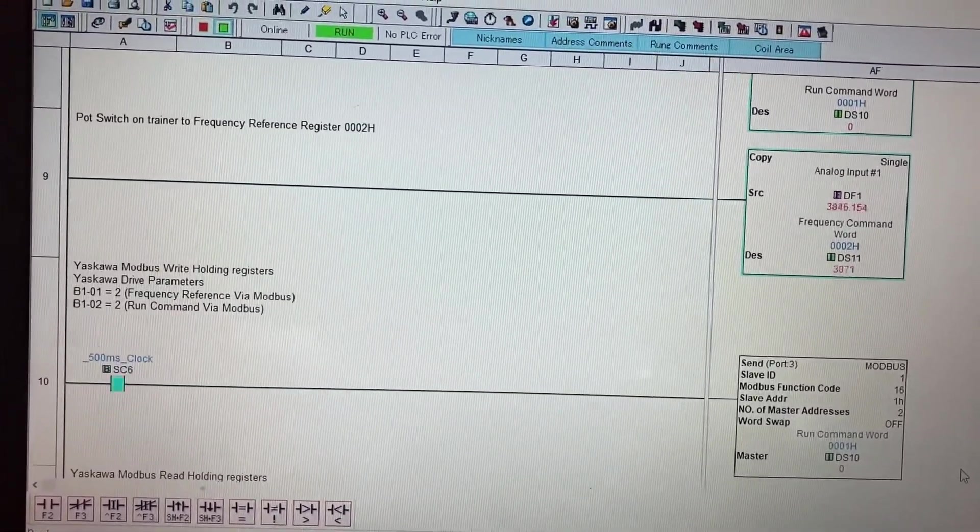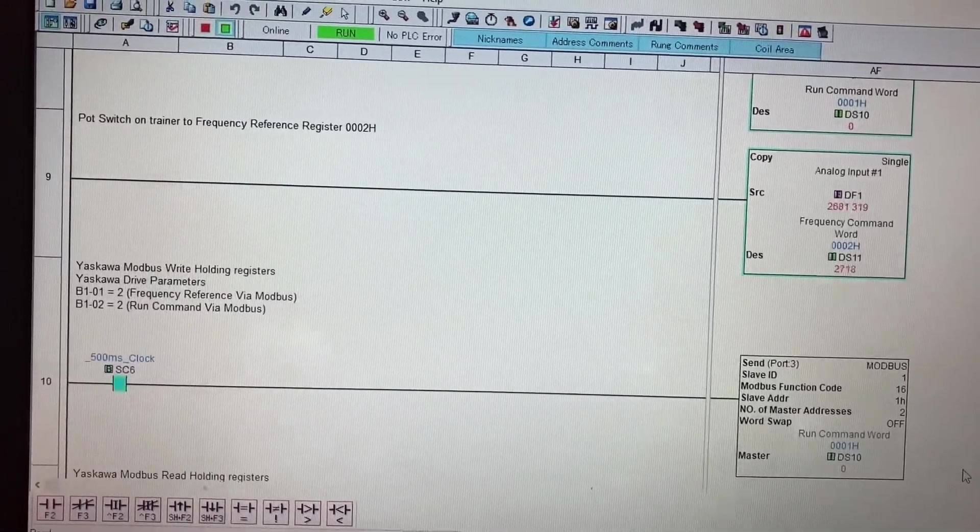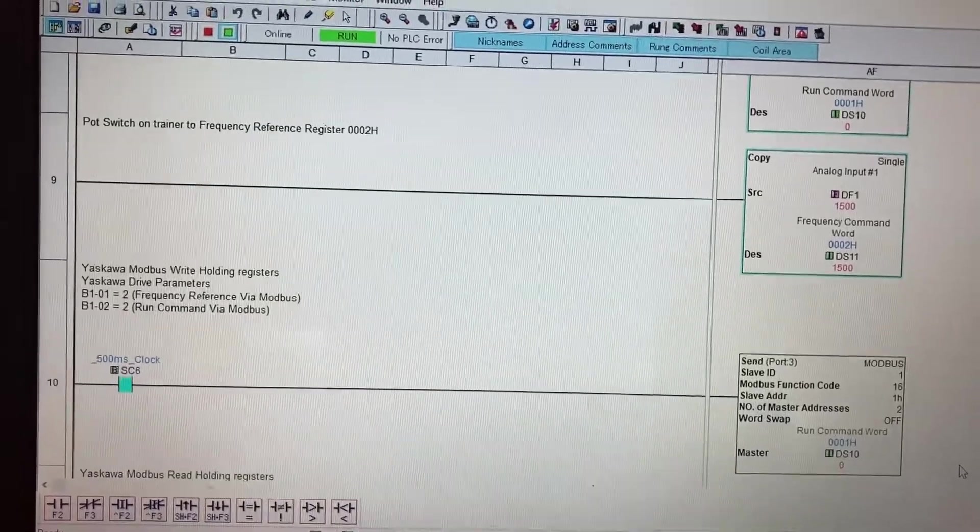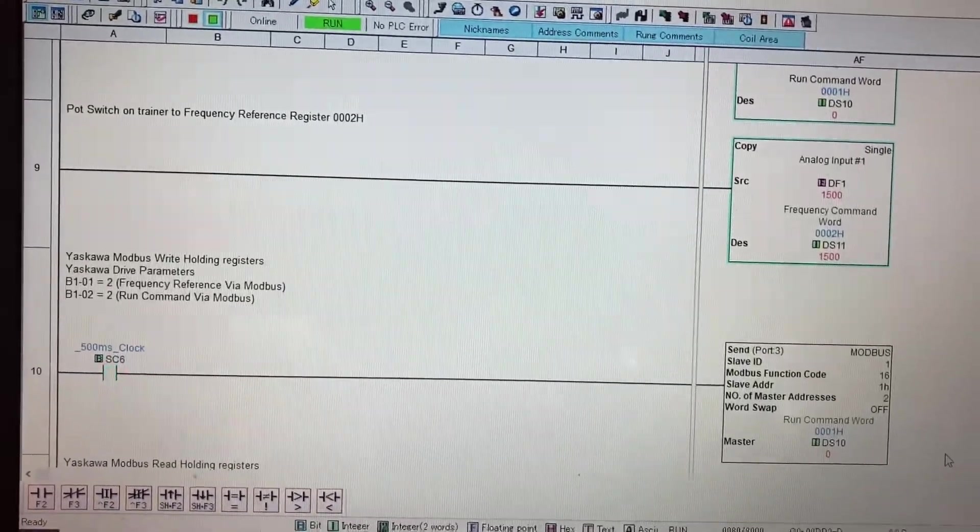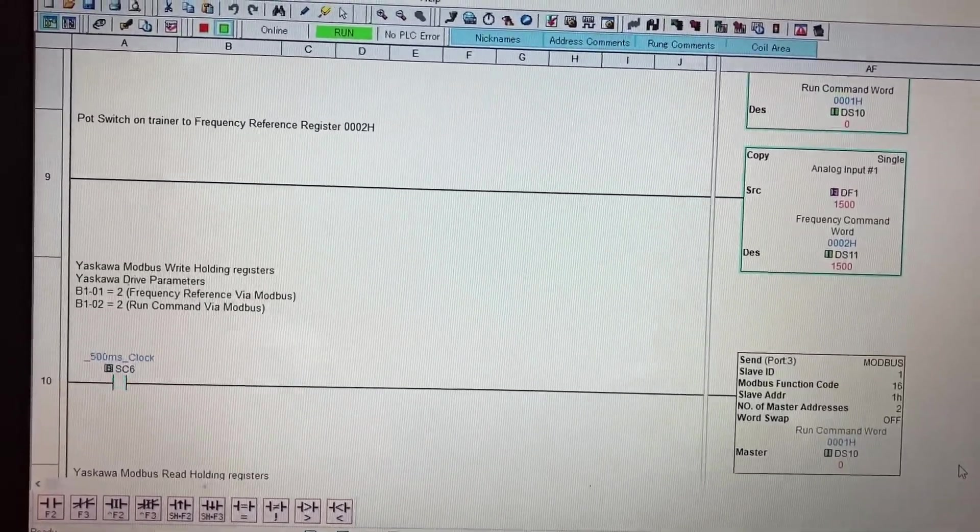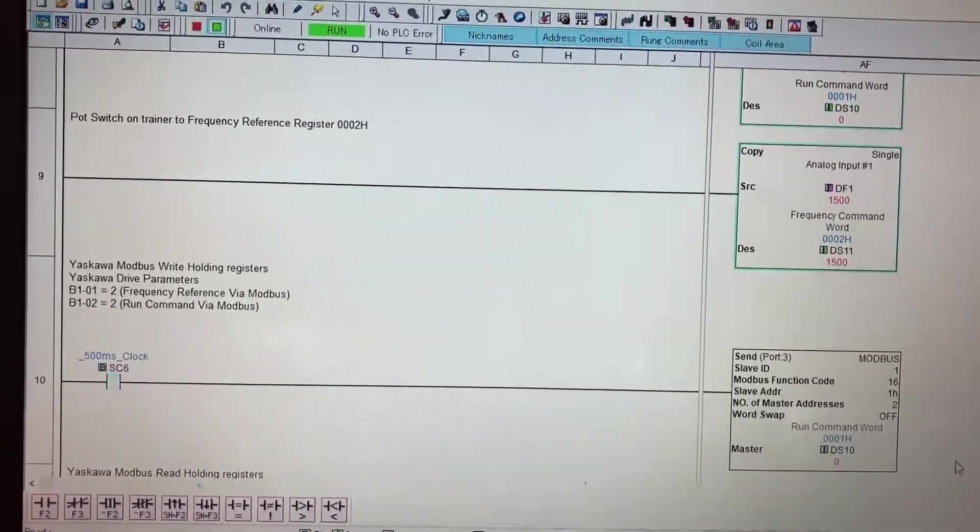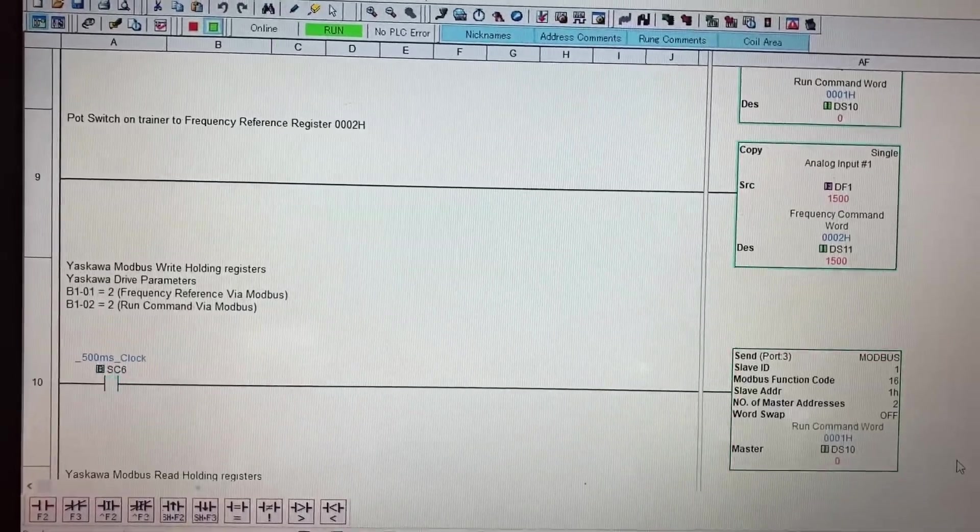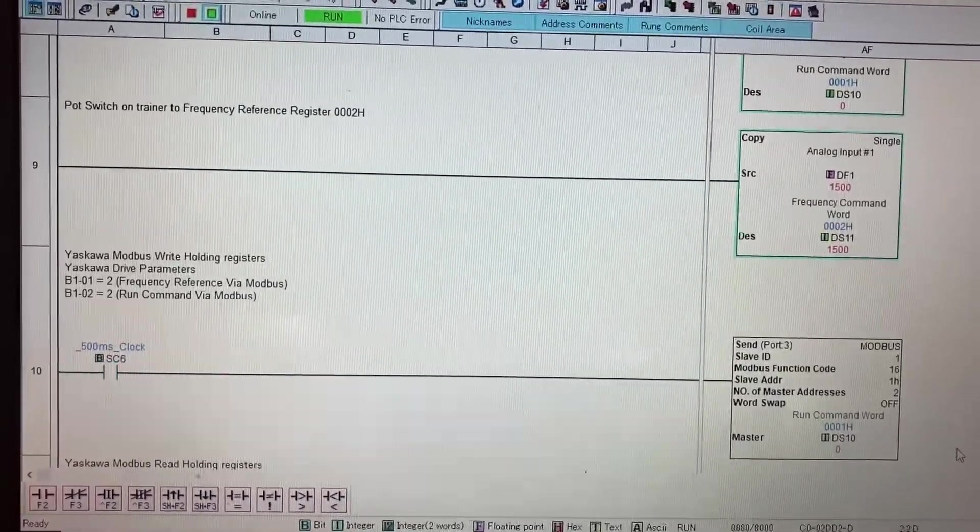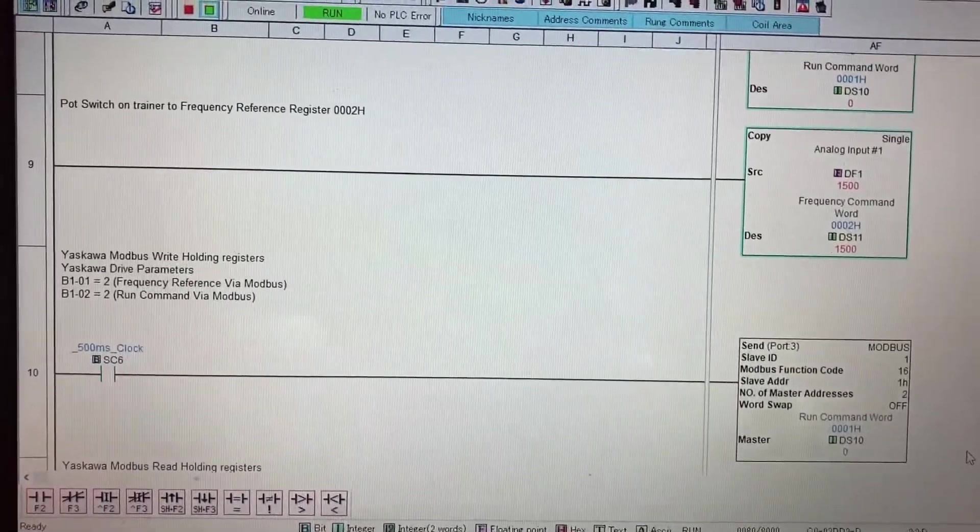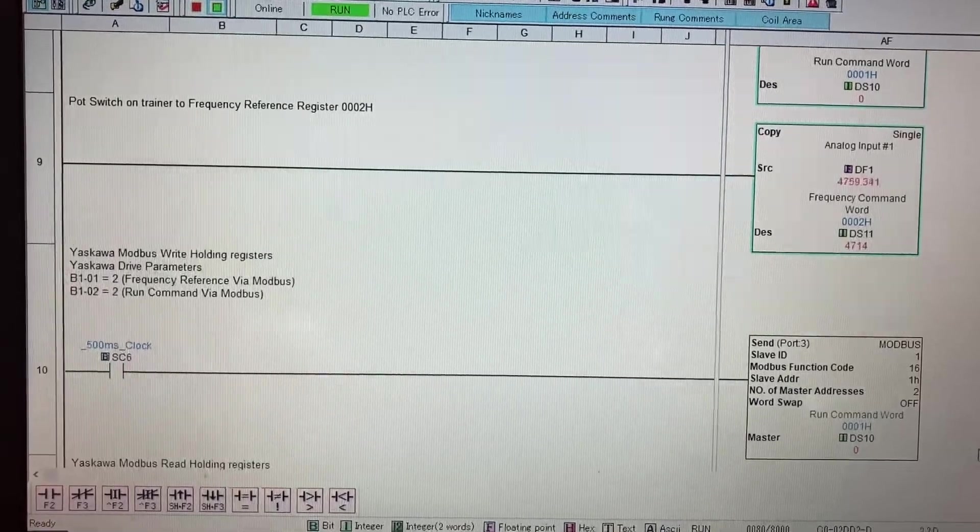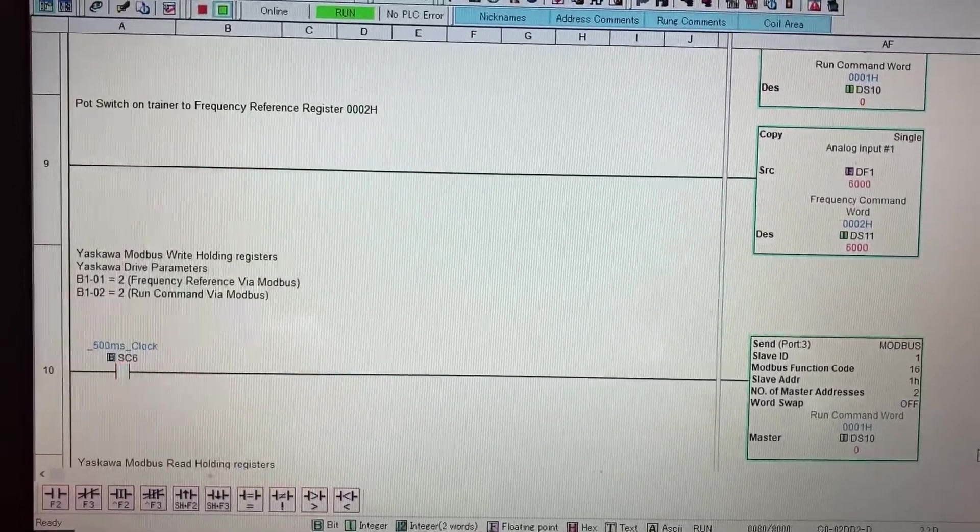So if I take my pot switch and I bring it down, I got it all the way down and what I have it set is to start at 1500 so the slowest the drive can go is 15 Hertz. I'll bring it back up to 60 Hertz.